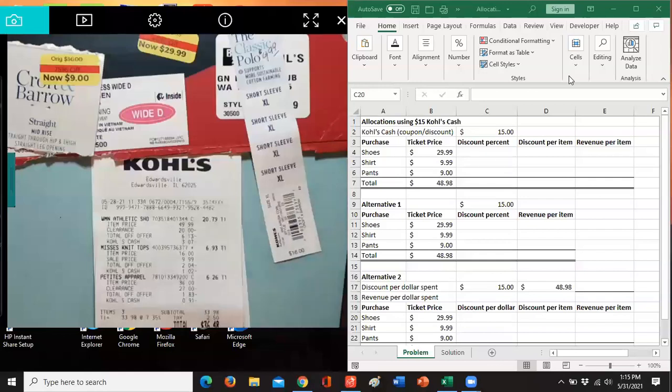This video is about allocations. In managerial accounting, about 40% of what you do is just allocations.